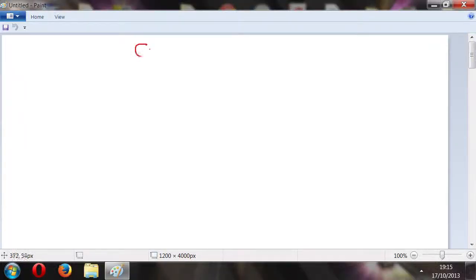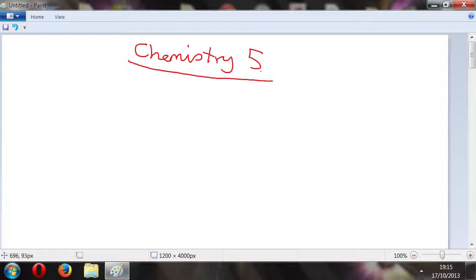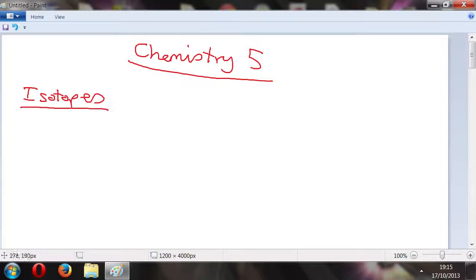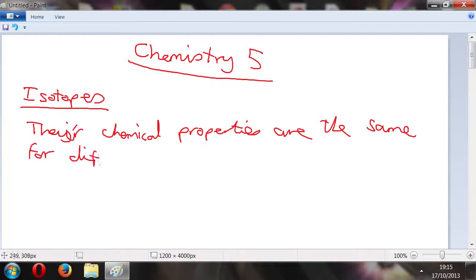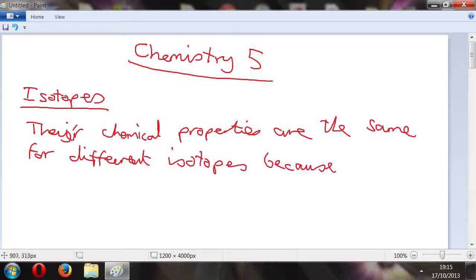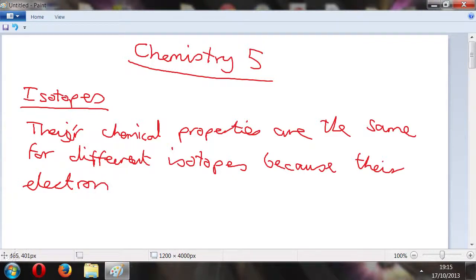We're on chemistry five, time to recap and move on to a new topic. We spoke about isotopes - one more thing to clarify: isotopes are chemically the same. Their chemical properties are the same for different isotopes because their electron configuration is the same. Even though they have a different number of neutrons in the nucleus, since neutrons have no charge, it doesn't affect the chemical properties.